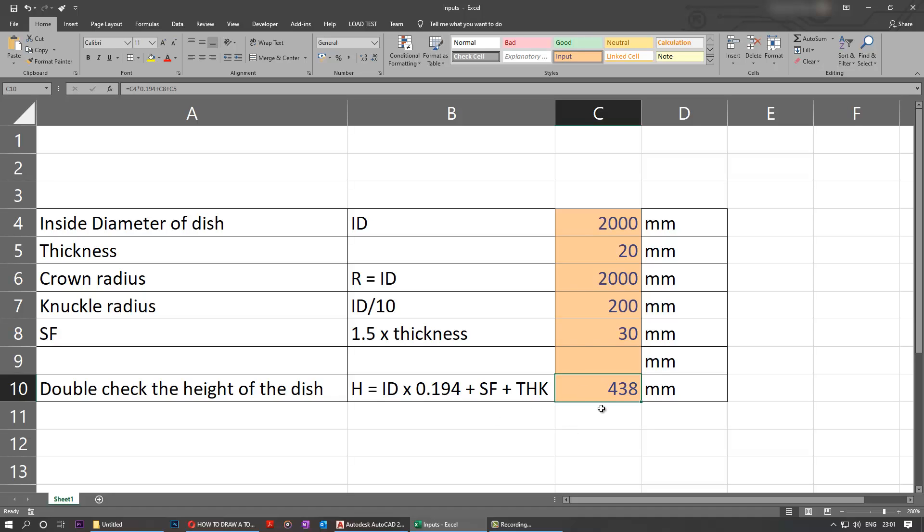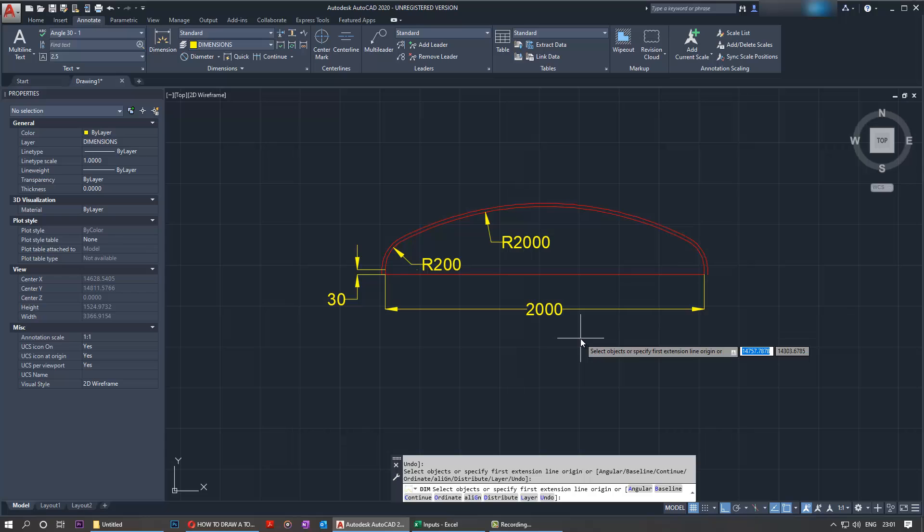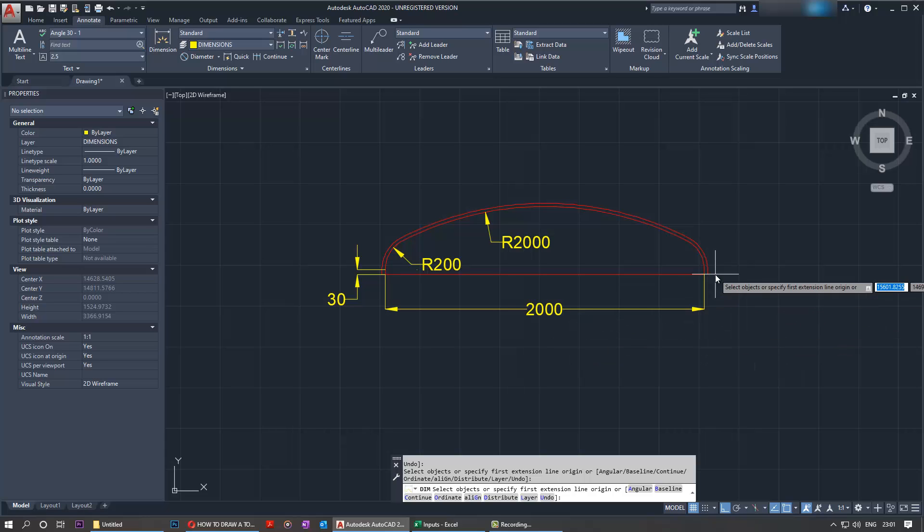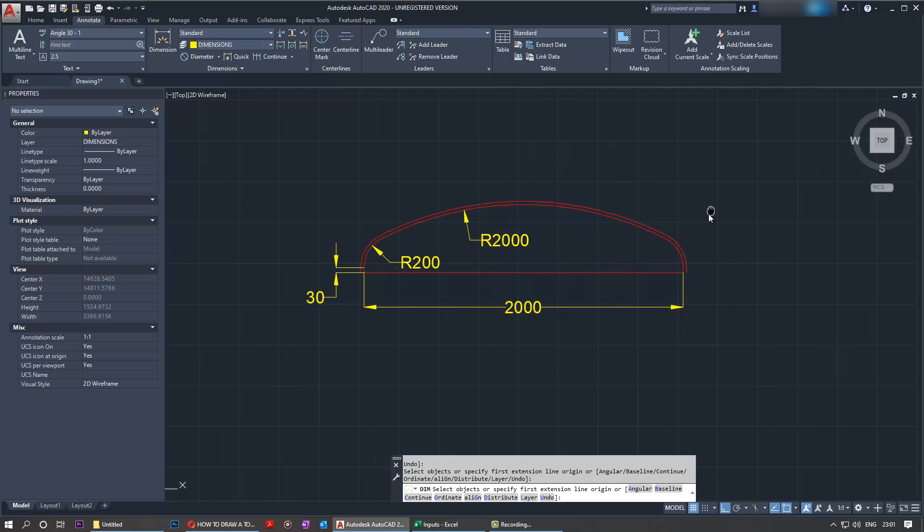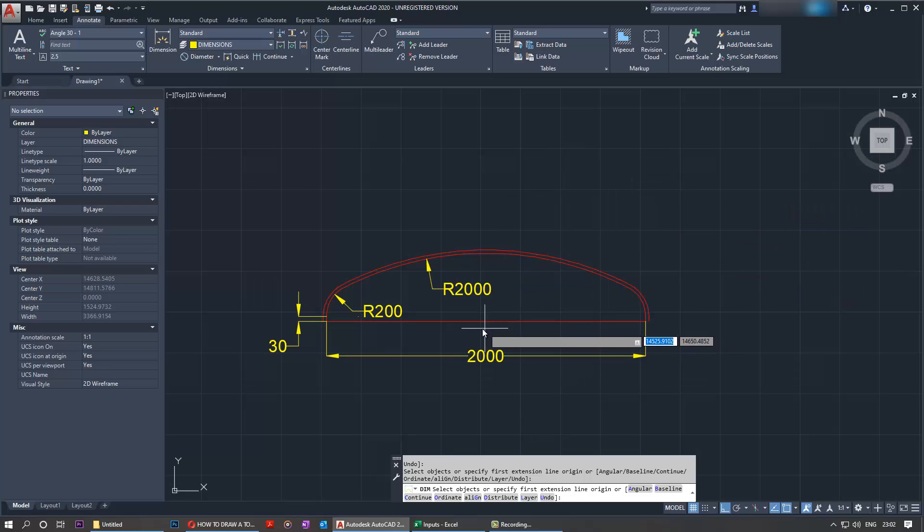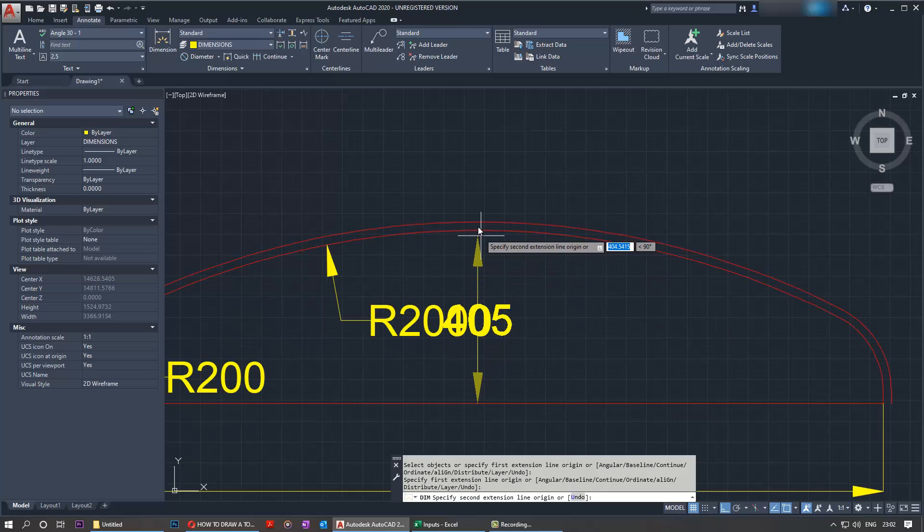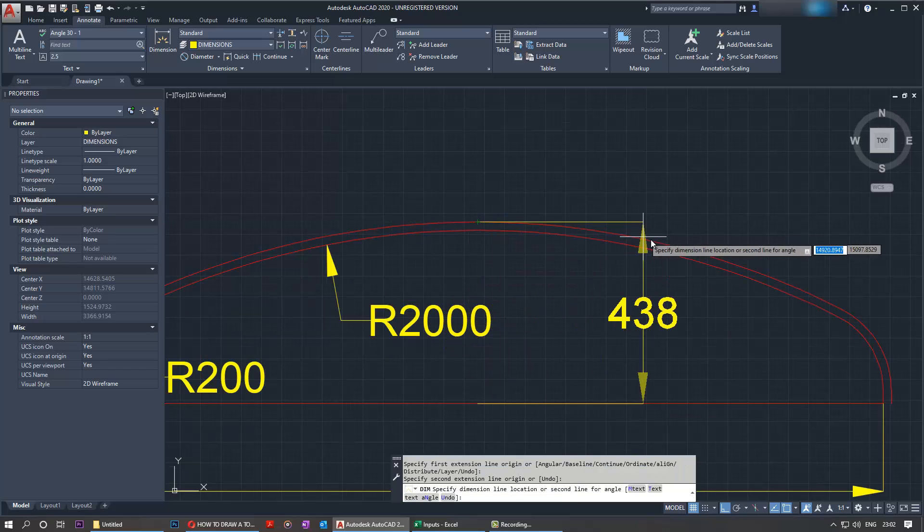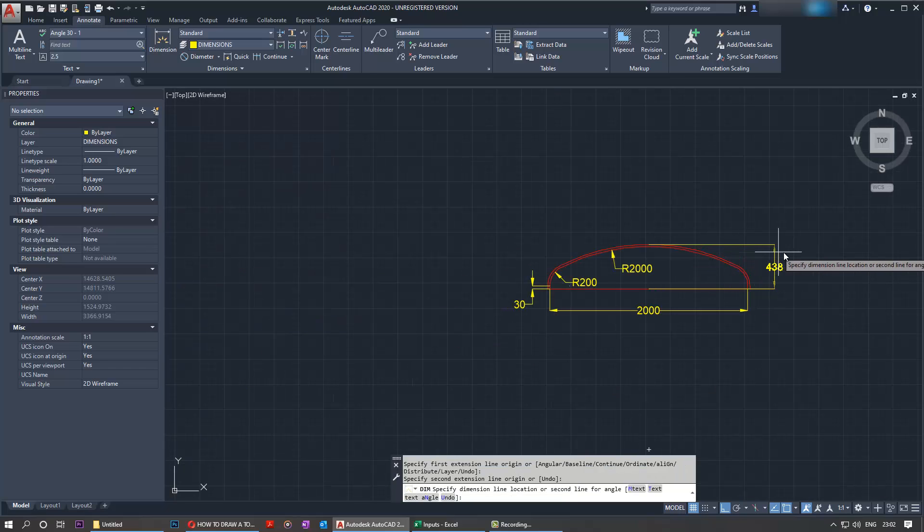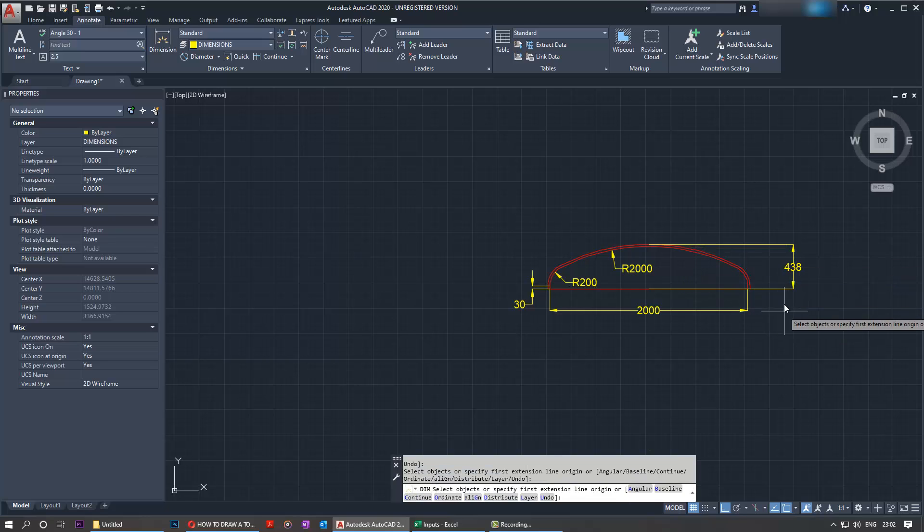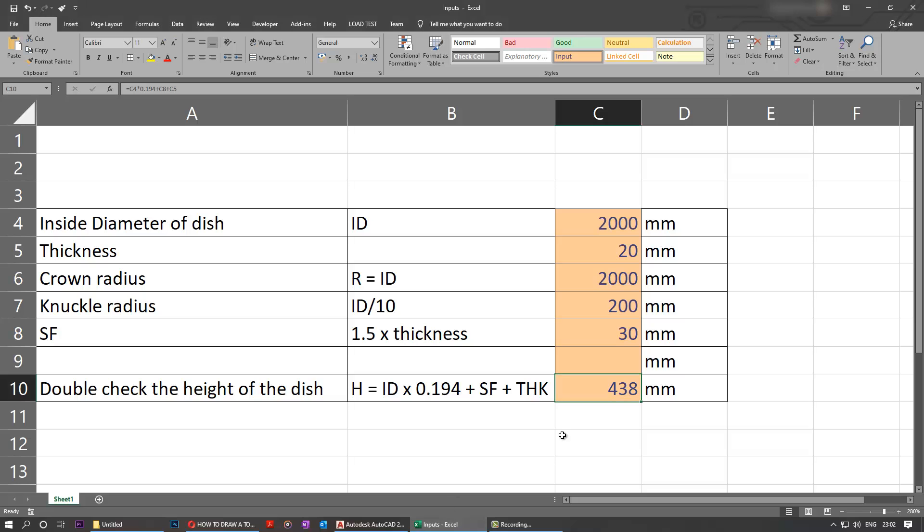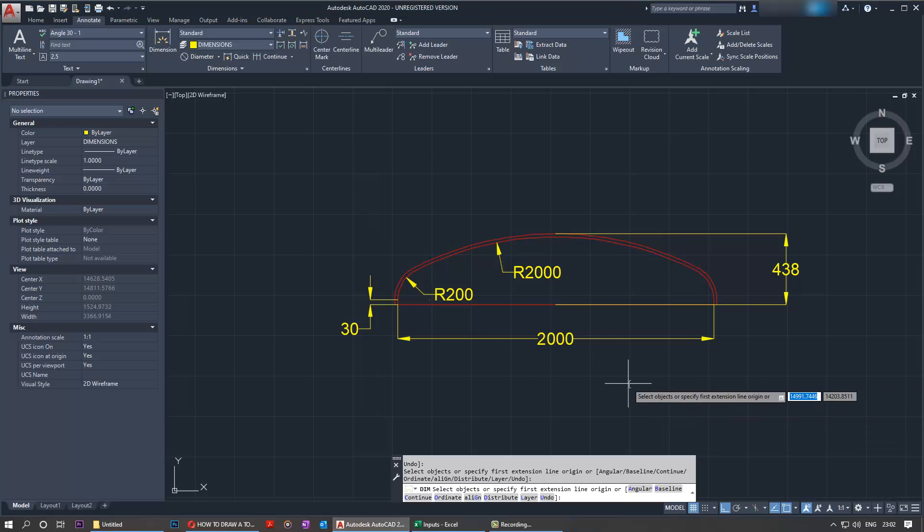To double check again, I will save this file - the Excel file as well as the AutoCAD file - into the cloud, and you can download it from the description of this video. But let's continue with the height. Now what we need to do is select the bottom midpoint and the top, and just press it here. You can see the height is 438, and here is 438. So I got exactly the same height.